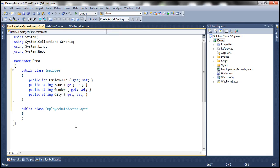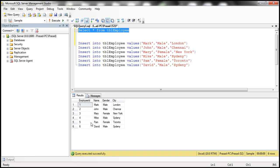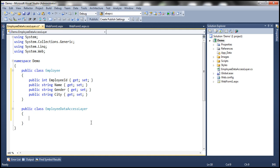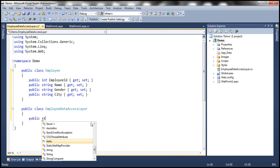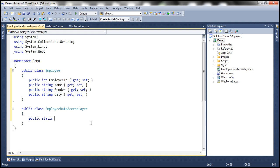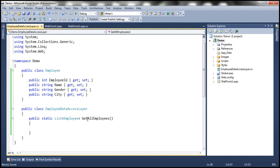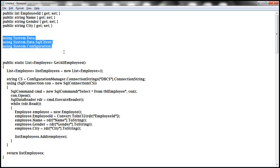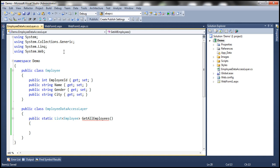Within the Employee Data Access Layer, we need a method to retrieve all employees and return them. I'm going to call this method public static, and it's going to return a List of Employee objects. I'll call it GetAllEmployees. This method needs some ADO.NET code, so we need namespaces: System.Data, System.Data.SqlClient, and System.Configuration.